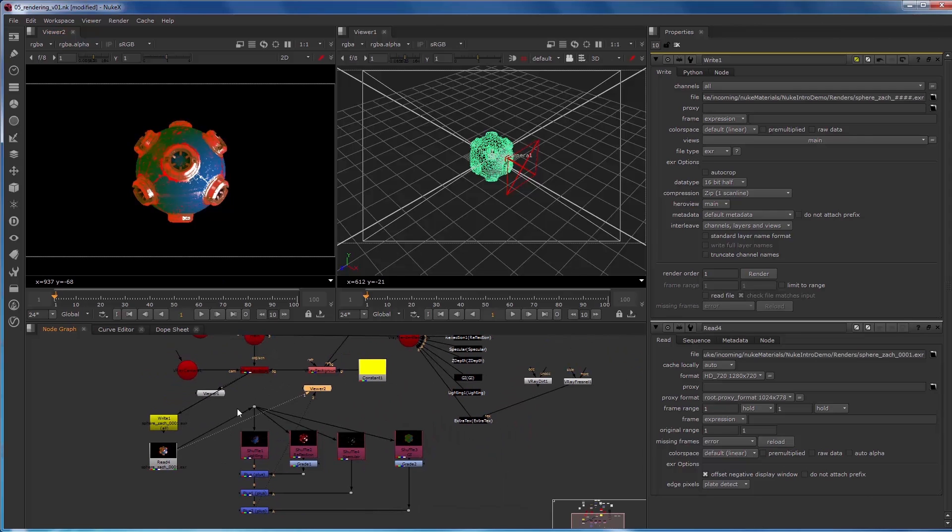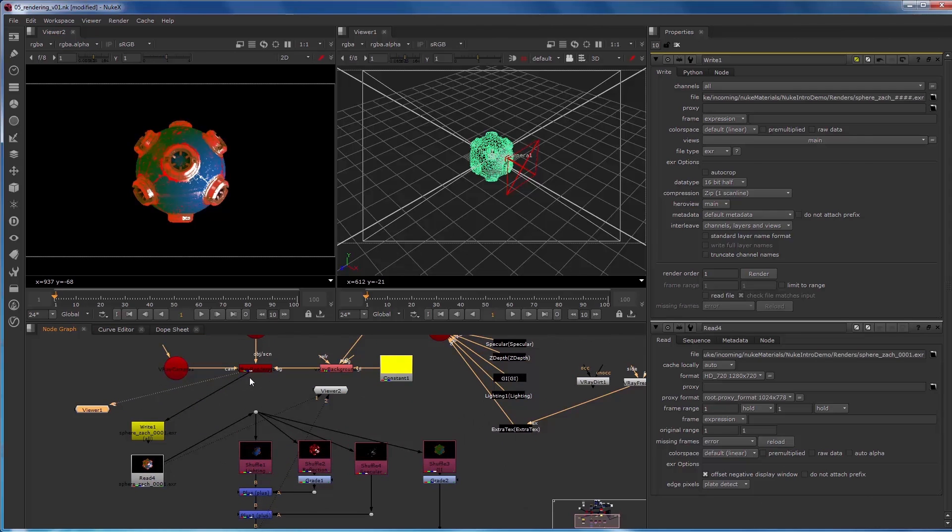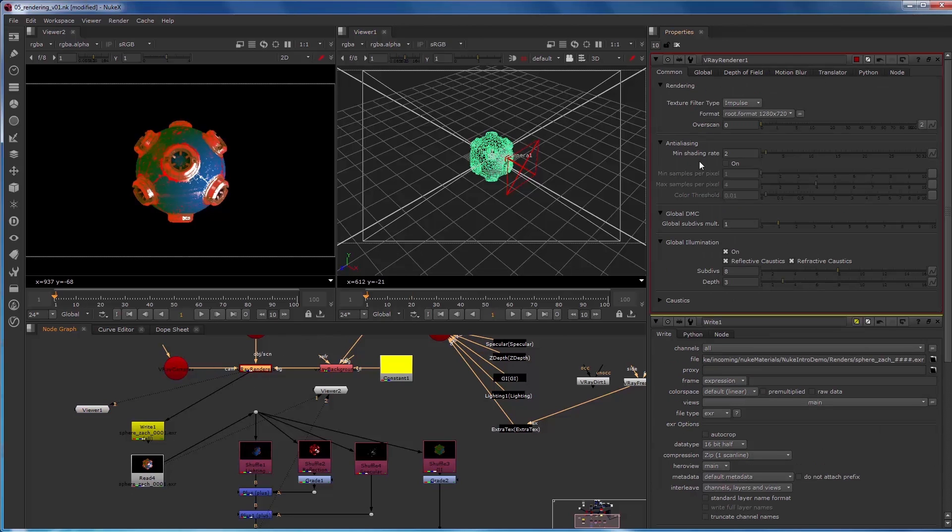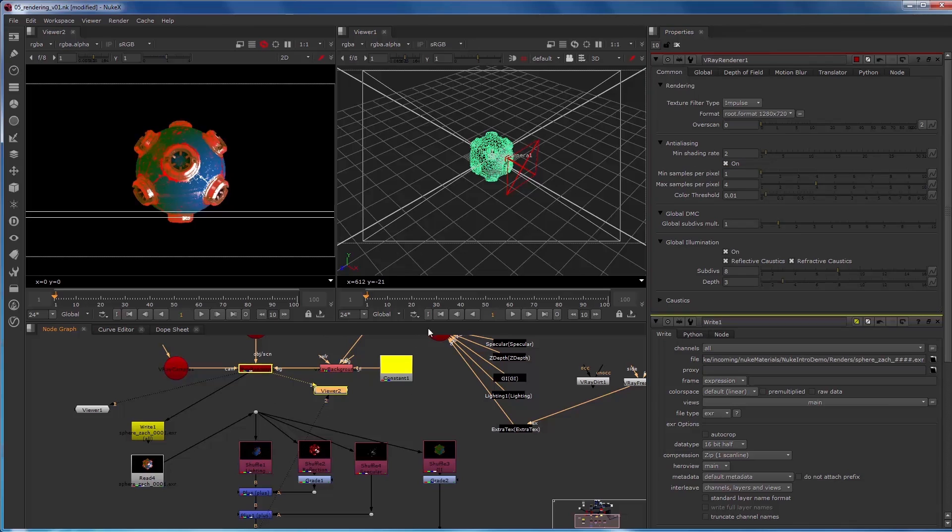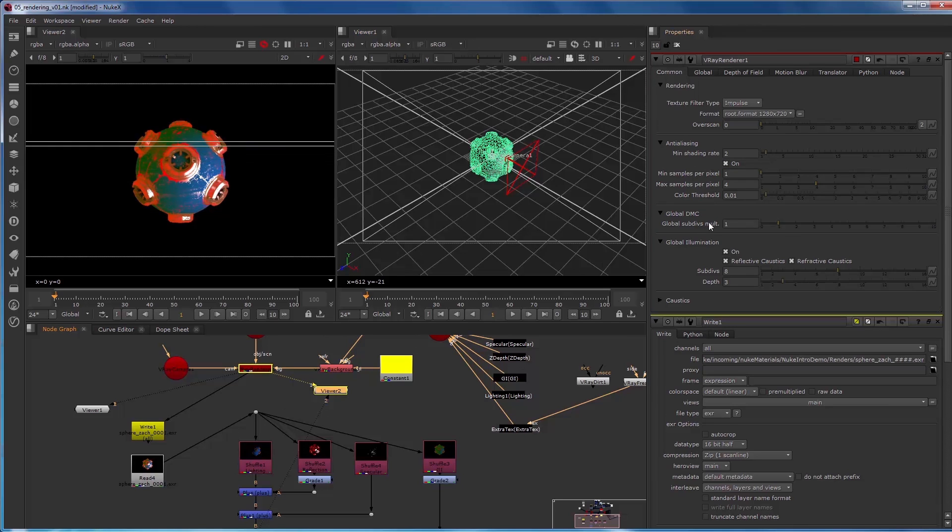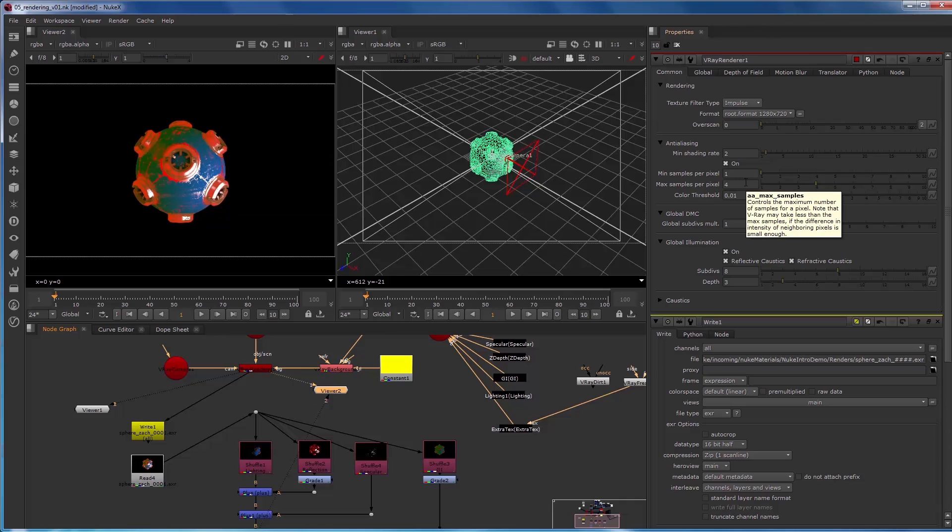And then the final thing is once we're happy with our initial settings render, we can come into the V-Ray renderer and turn on anti-aliasing. And then we can start to increase this so we can start to get rid of noise and increase the render quality by adjusting these values.